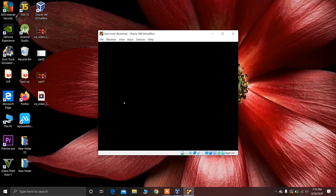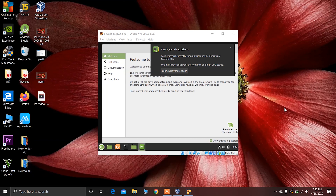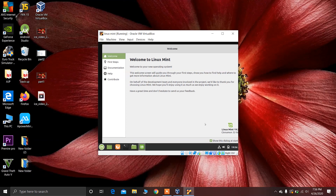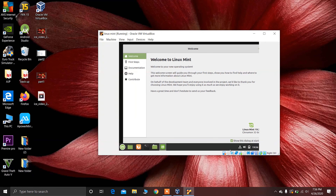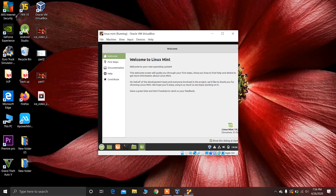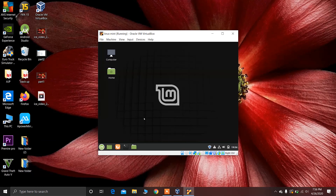After restarting, type your username and password to log in. You can see Linux Mint is successfully installed and you can use Linux Mint on VirtualBox. Thank you for watching — if you liked this video, please like, share, and subscribe to my channel. Have a nice day!